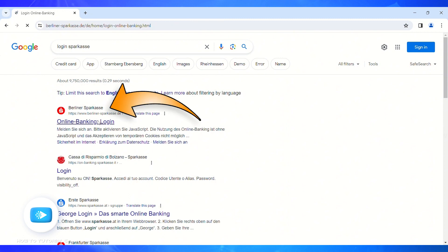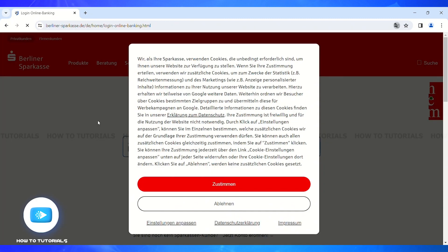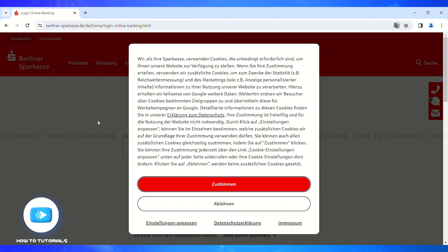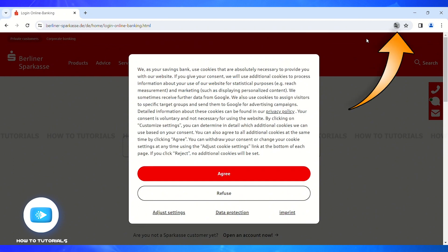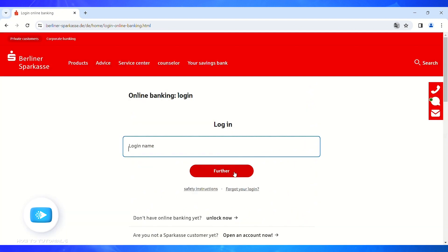Then you'll be led to the official login website of Berliner Sparkasse. On the top right section of your search bar, you'll be able to see the Google Translate button, and you have to click on the English button. You'll be able to view the website in English language. Now on this login page, you'll have to enter your login name.